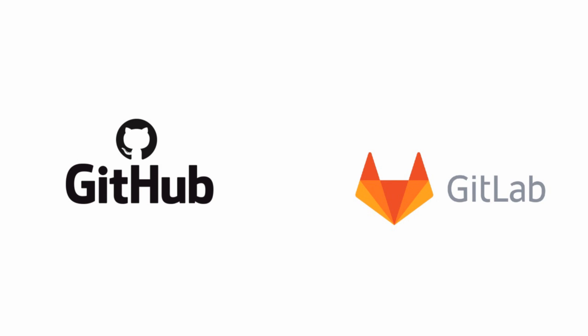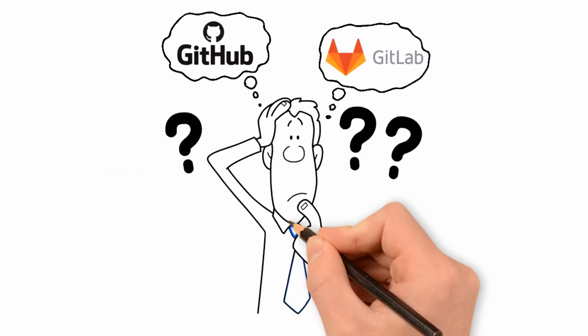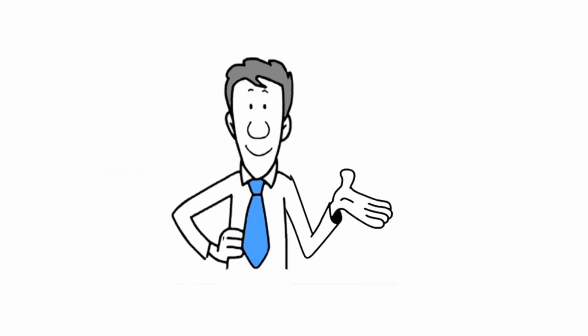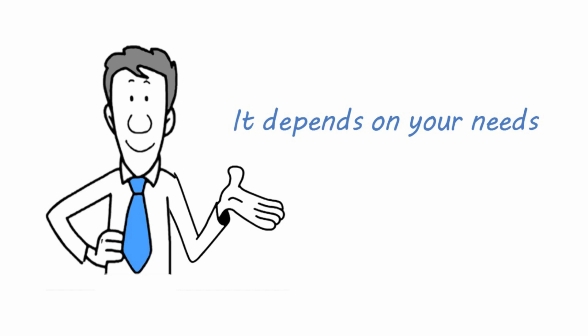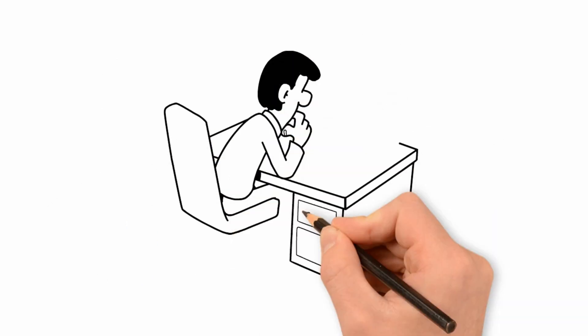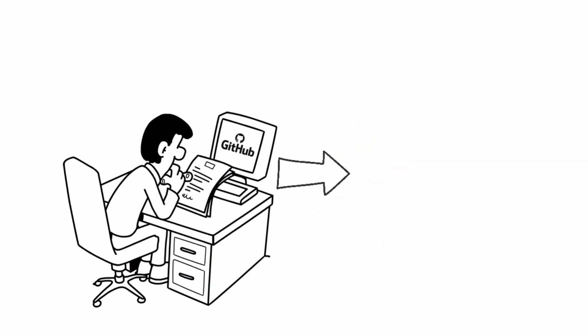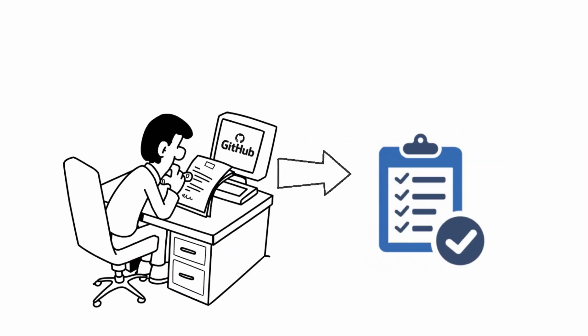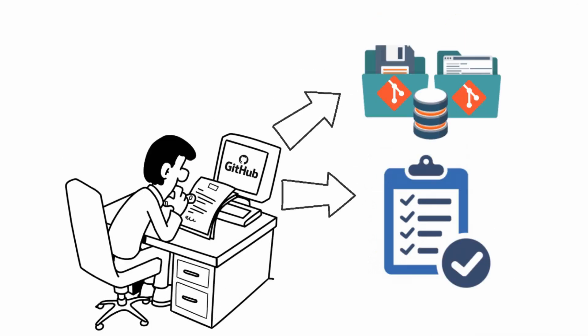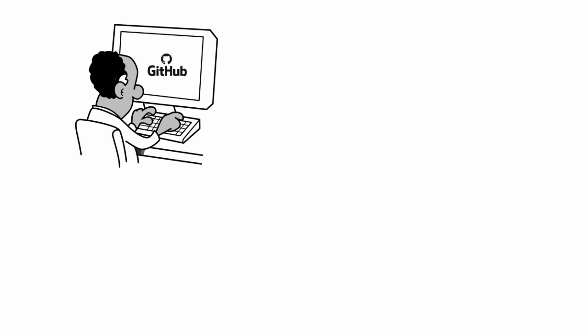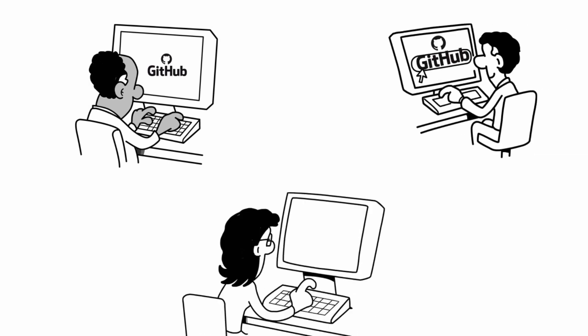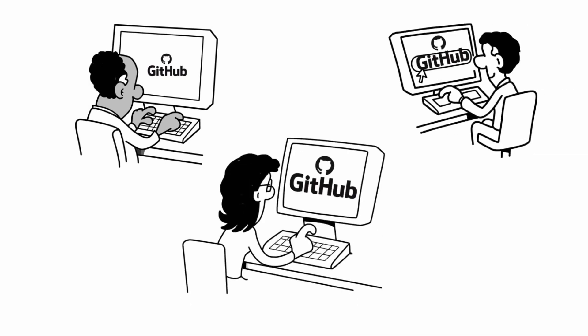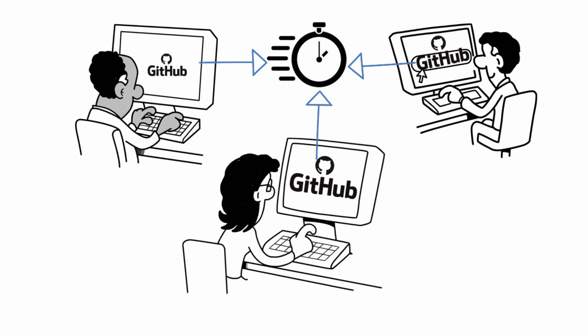So GitHub versus GitLab, which one is better? It depends on your needs. If you're working on open source projects, GitHub definitely has a good track record. It's also the most popular Git repository hosting platform. So you can expect to find lots of developers who are comfortable using GitHub, and its interface is faster.